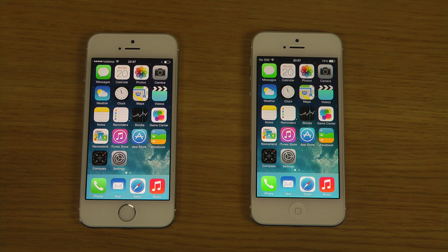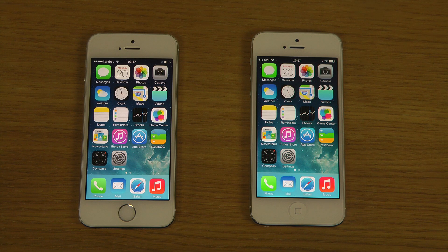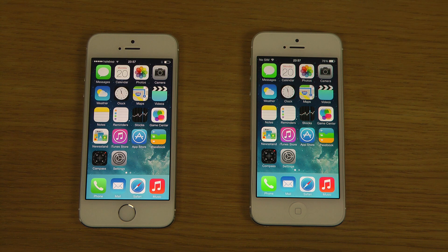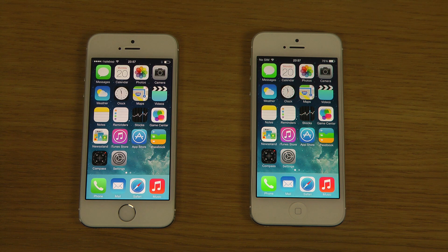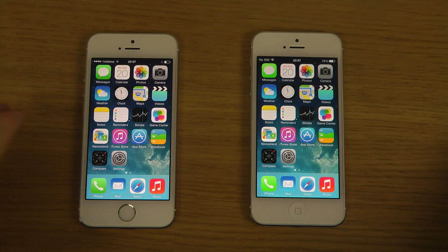Today I want to do a quick little video comparing iOS 7.0.4 versus the new iOS 7.1 beta 4. I've already been going over separately the beta 4 updates compared to beta 3, but let's go over it a little bit quickly here again.